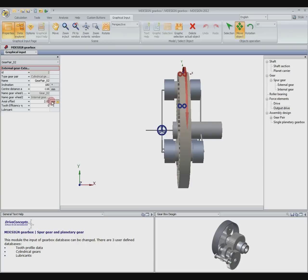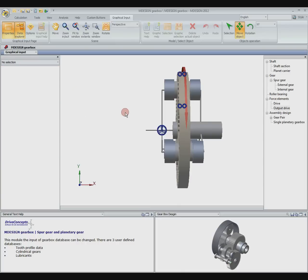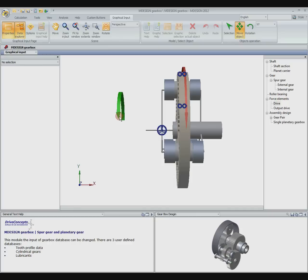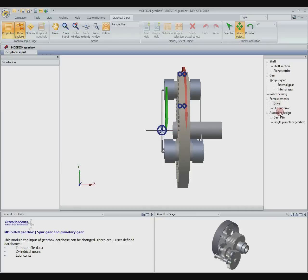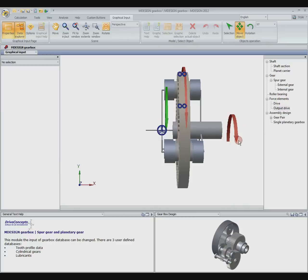It is automatically placed to the right size and linked to the planets. We want to drive the planetary gear by the planet carrier and advance on the sun. Therefore we add the force elements on the respective shafts.